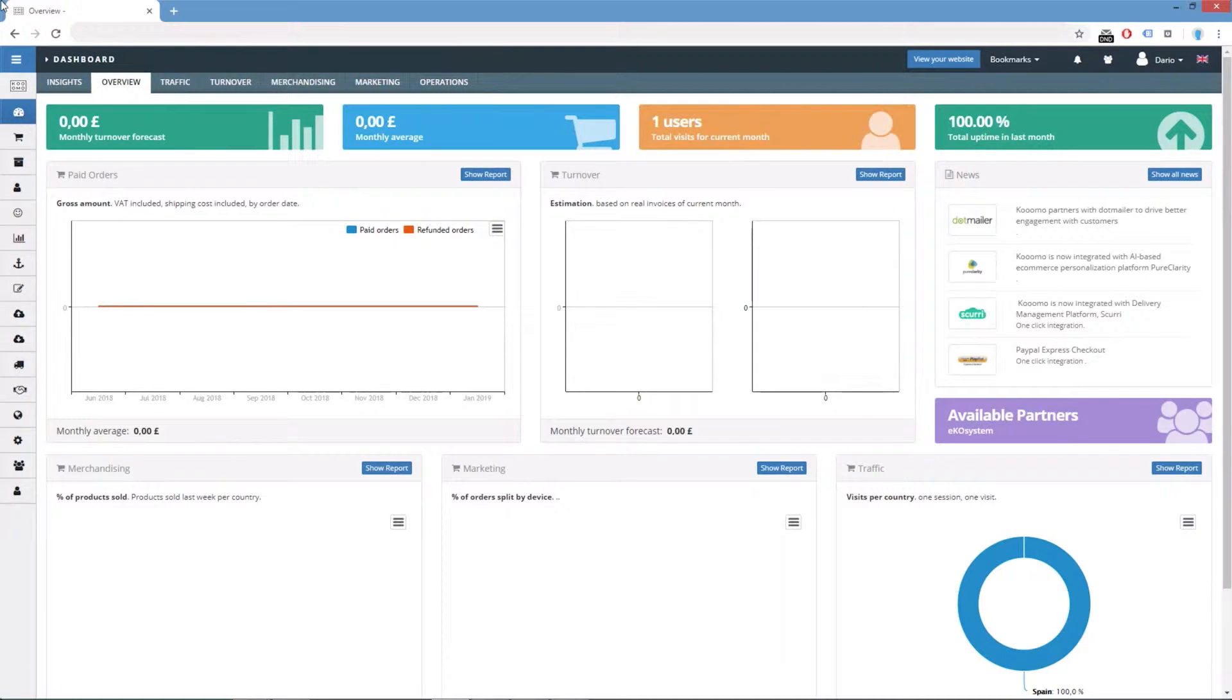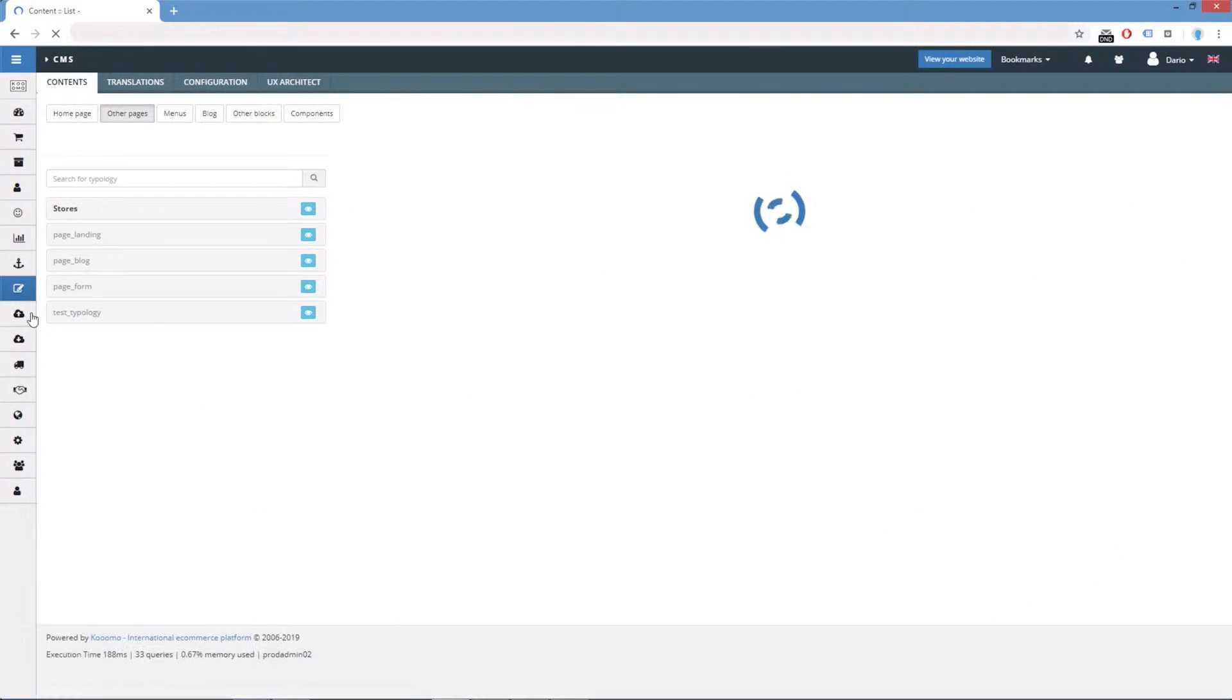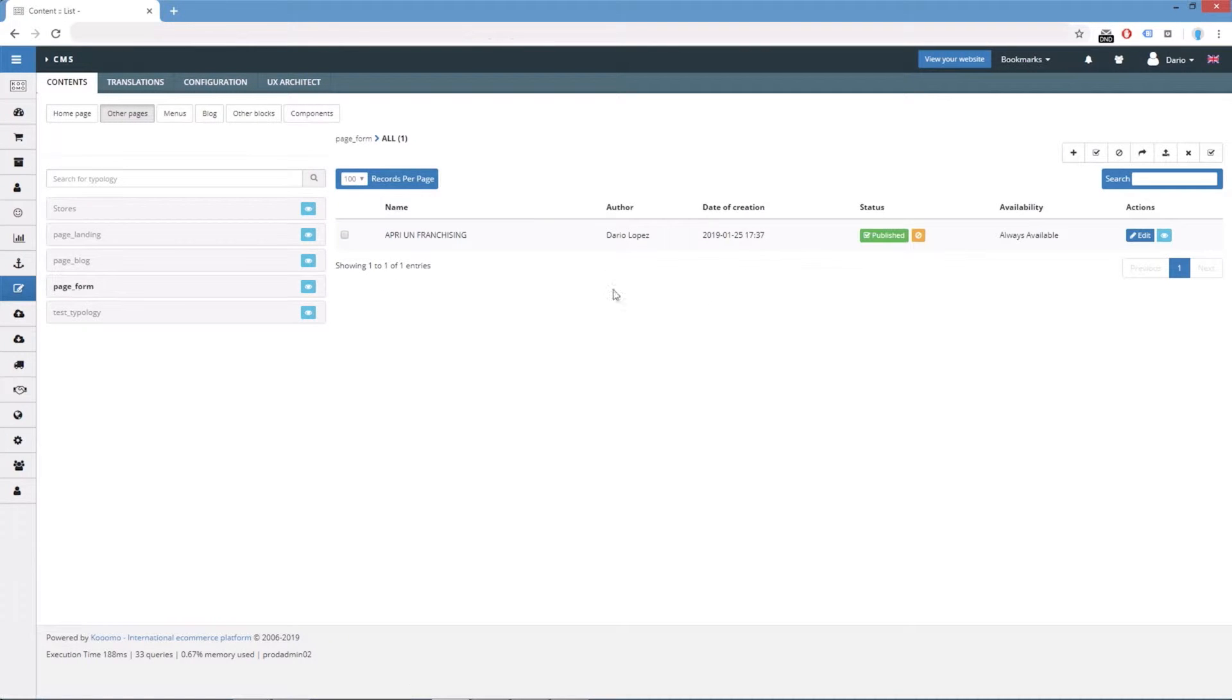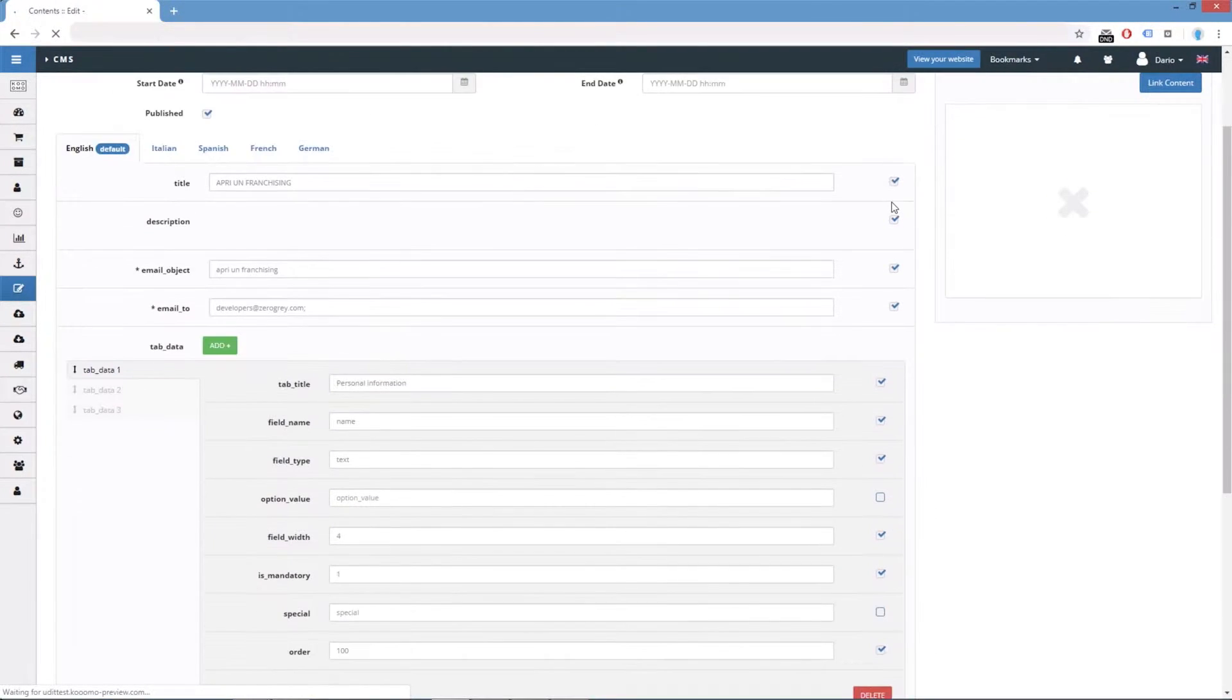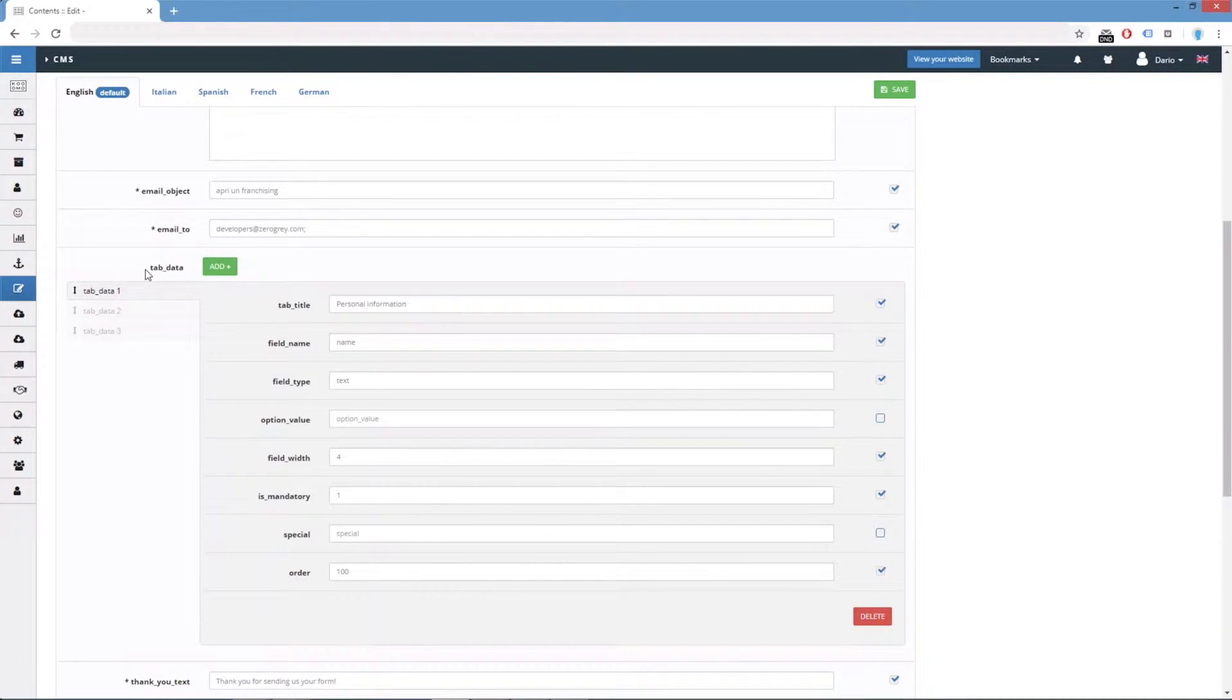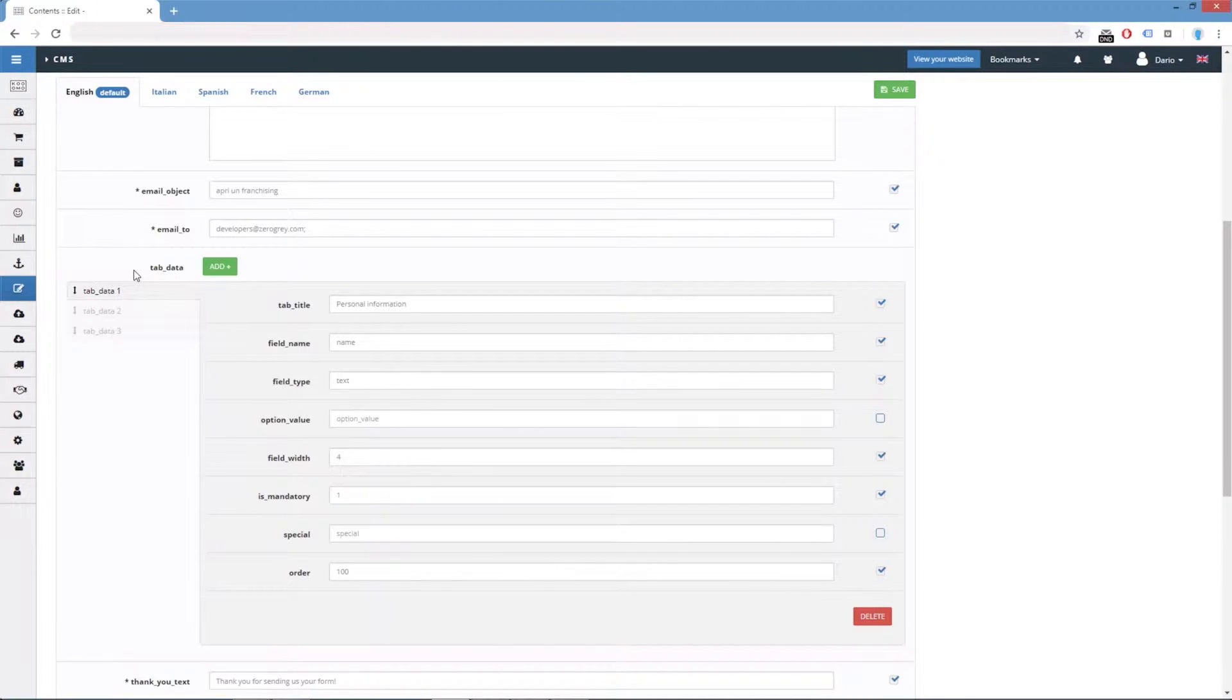If we go to the CMS contents tab and we select the page_form, we can edit this content. Here in this section we can see how the collection field will work. We have this tab_data field that has three items within it.